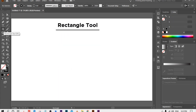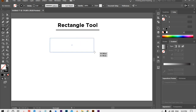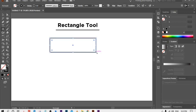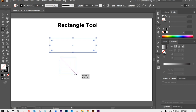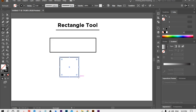The first tool is the Rectangle Tool. Just select this tool and drag to make a rectangle shape. If you want to make a perfect square, hold the Shift key and drag it — it will make a perfect square shape.